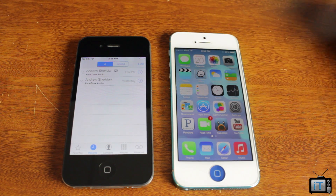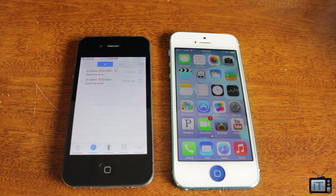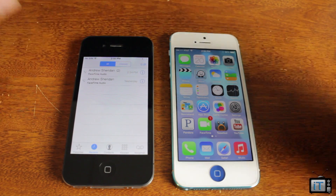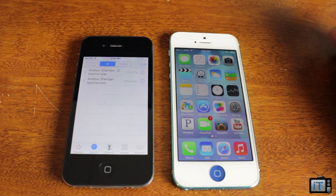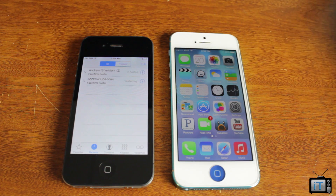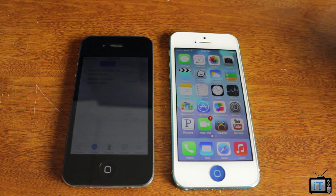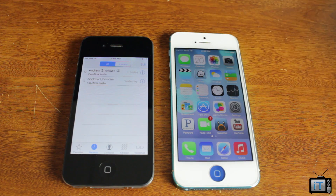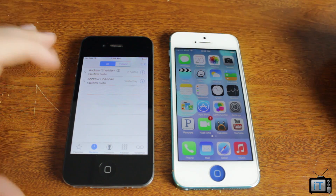I don't think AT&T is going to be too happy about that, but who really cares? You can FaceTime audio — just like phone calling — without using your minutes. That's kind of getting rid of the necessity for a lot of minutes, or unlimited minutes, or whatever.